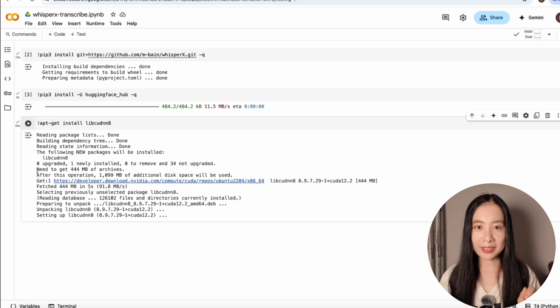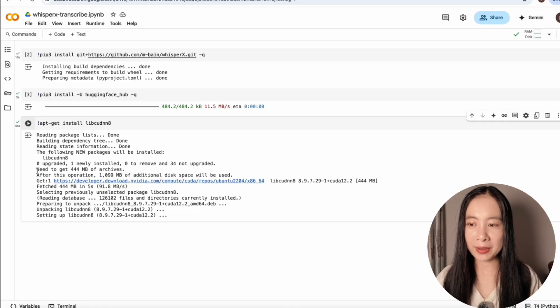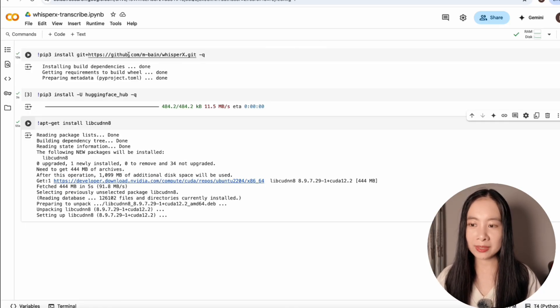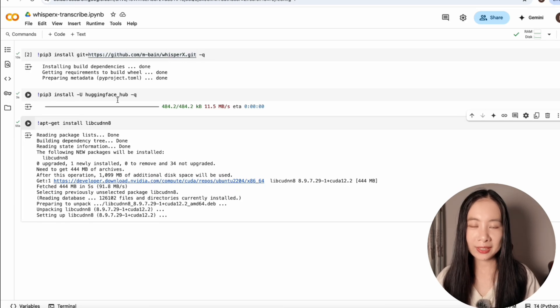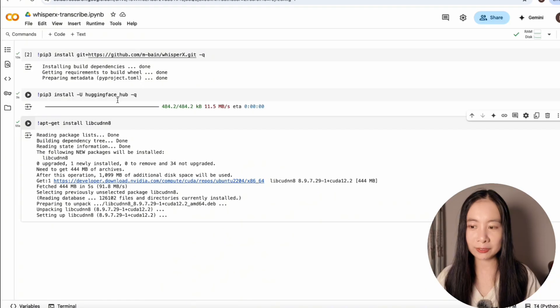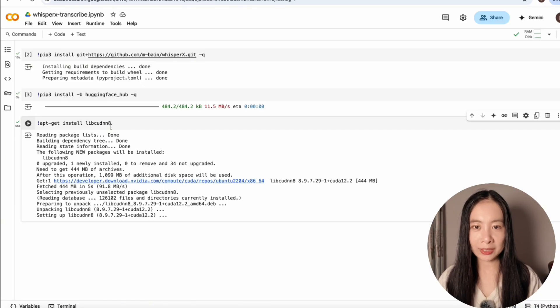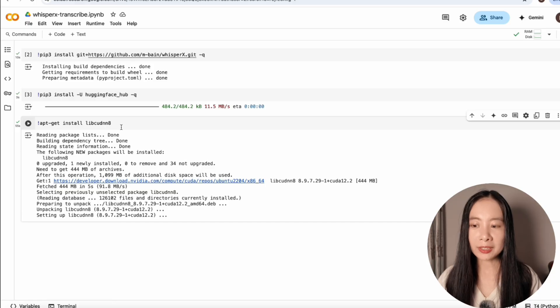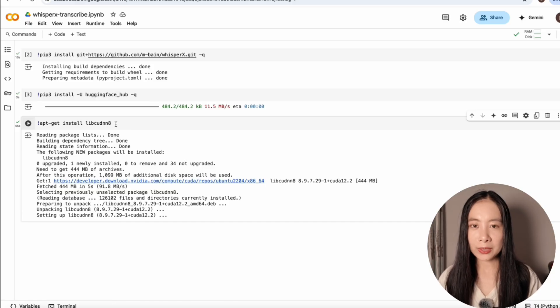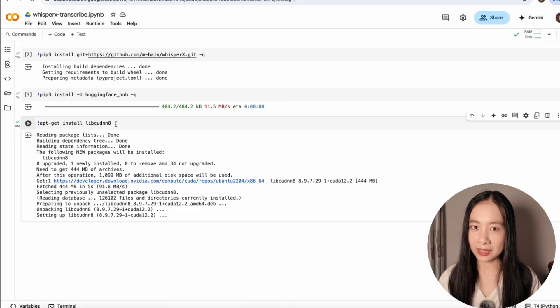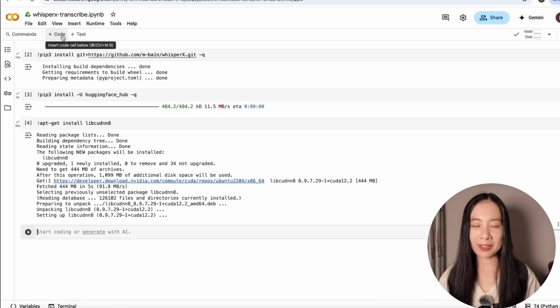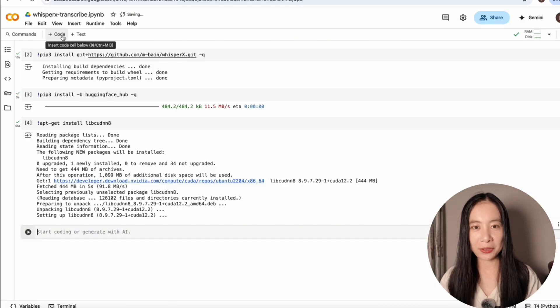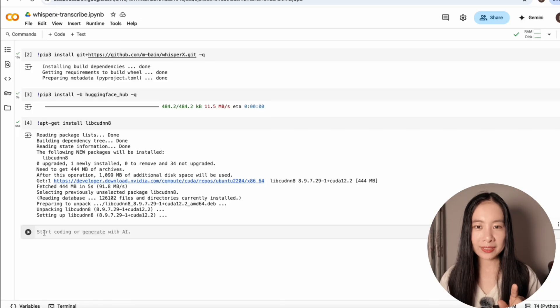As of now, we have installed three different packages. Number one, the WhisperX pulled directly from GitHub. Number two, the HuggingFace package so that we can access HuggingFace models which enables WhisperX to automatically detect speakers. And number three, libcudnn model that allows WhisperX to smoothly run on a GPU model. Think of it as an accelerator. Now, the most exciting part and also the last line of code for today's tutorial.